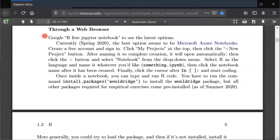This video is to help you get started using R in Microsoft Azure Notebooks if you want to run it entirely through a web browser.